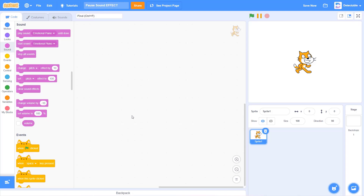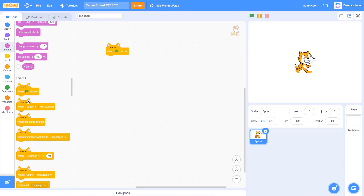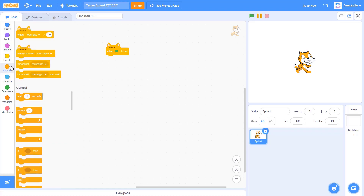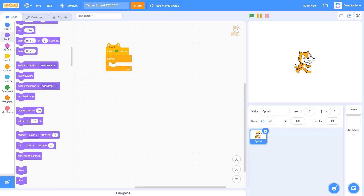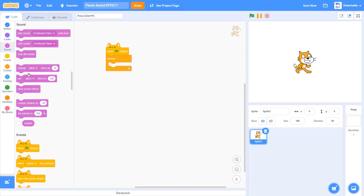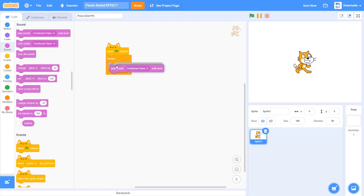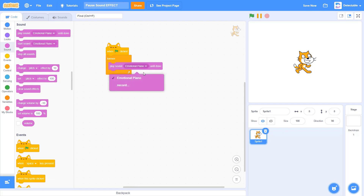We knew how to pause sound in Scratch. You can use this in your games and many more. So the first thing I want you to do is add a forever loop, and I want you to play any random sound. For this sound, I'm going to choose Emotional Piano.